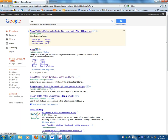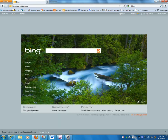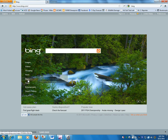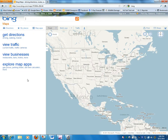We just type Bing into the search engine, get results back for Bing, and click on that. This is the main webpage for Bing. Bing is a product by Microsoft — it's a search engine — and one of the applications on that page is a link to Bing Maps. So we'll click on that, and we come up to a map.